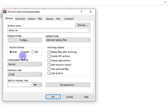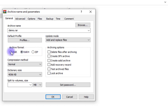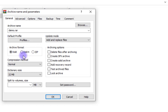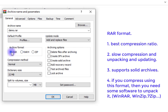We have RAR, RAR4, and ZIP. RAR and RAR4 are almost similar — RAR is just a better version — so I'll concentrate mainly on the RAR format and the ZIP format. These are the formats in which you put your archive. If you choose RAR format, it has the best compression.